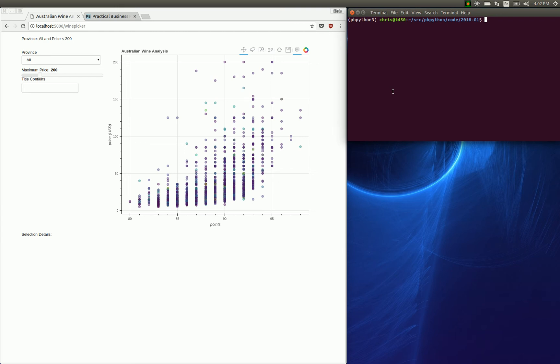So what I want to do is show how to get the Bokeh app running and then what that basic interactivity looks like.